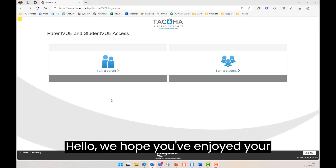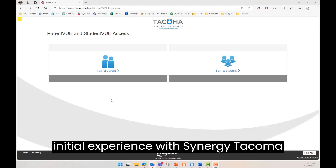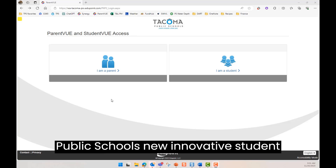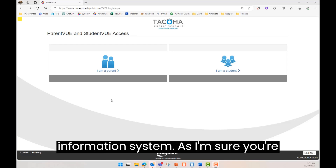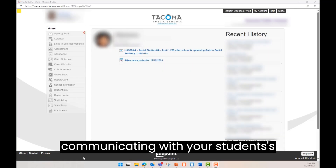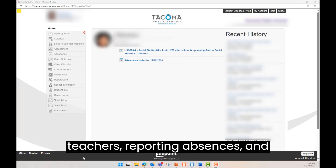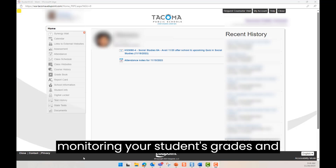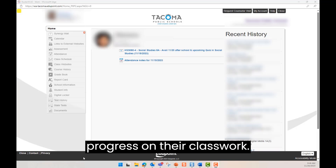Hello! We hope you've enjoyed your initial experience with Synergy, Tacoma Public School's new innovative student information system. As I'm sure you're aware, ParentVUE is an ideal platform for communicating with your students' teachers, reporting absences, and monitoring your students' grades and progress on their classwork.